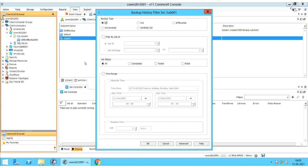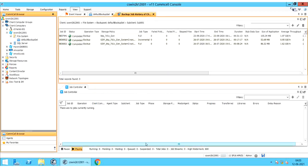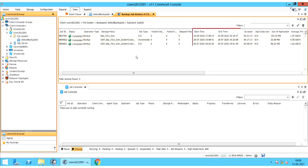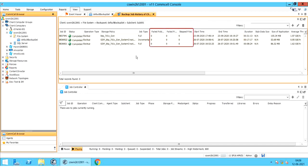The Backup History Filter Window — we have already discussed this window in one of our other videos — so go with the default options and click OK. This is the backup history of the sub-client. For a successful recovery, we need a job with status Completed. Denote the backup start time and end time, as they are needed for point-in-time recovery. You might also look at the Failed Folders and Failed Files columns for any failed items.